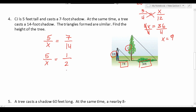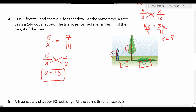Now that the fraction is reduced, we cross multiply: 1 times x is x, and 5 times 2 is 10. So x equals 10, meaning the tree is 10 feet tall.